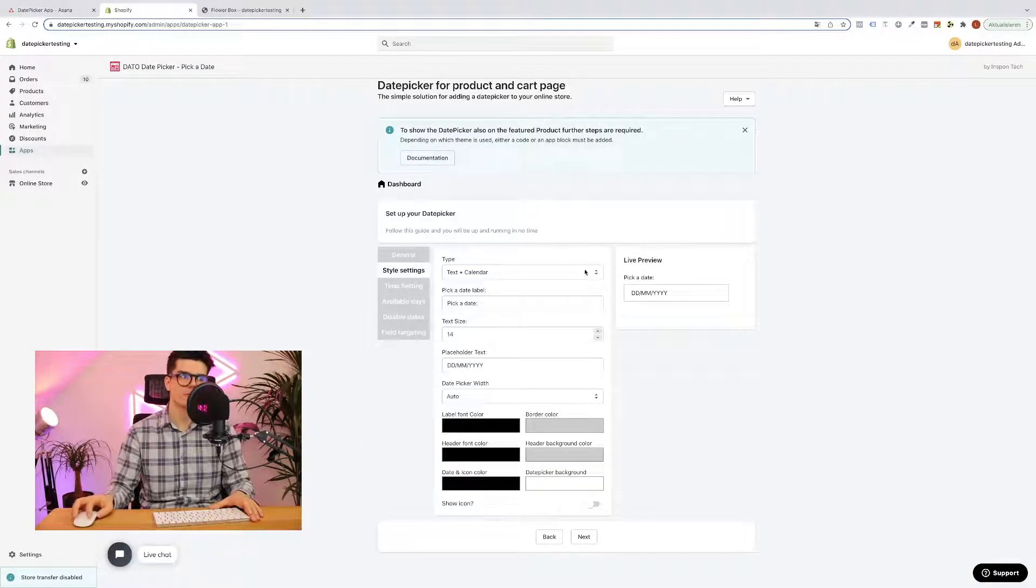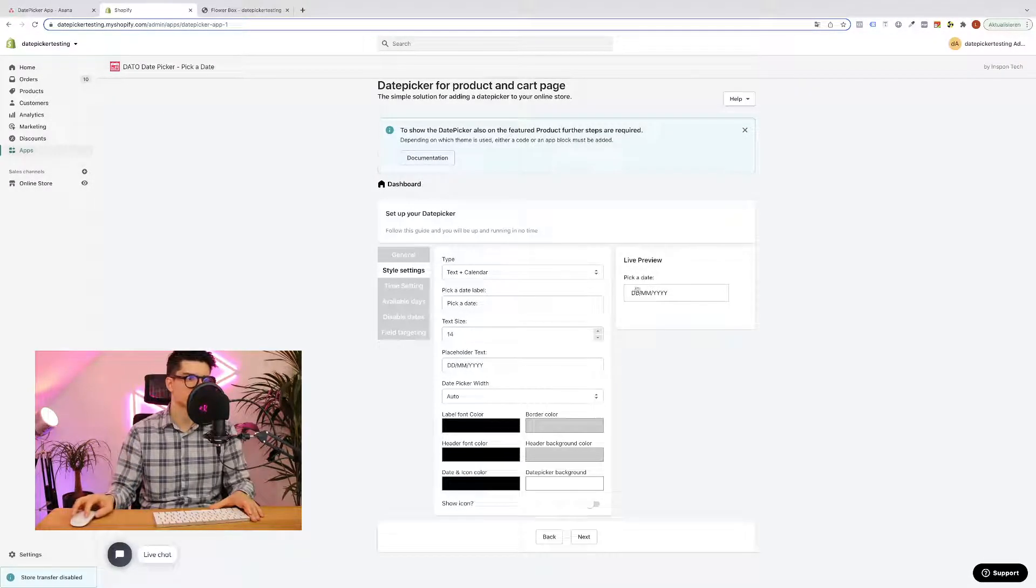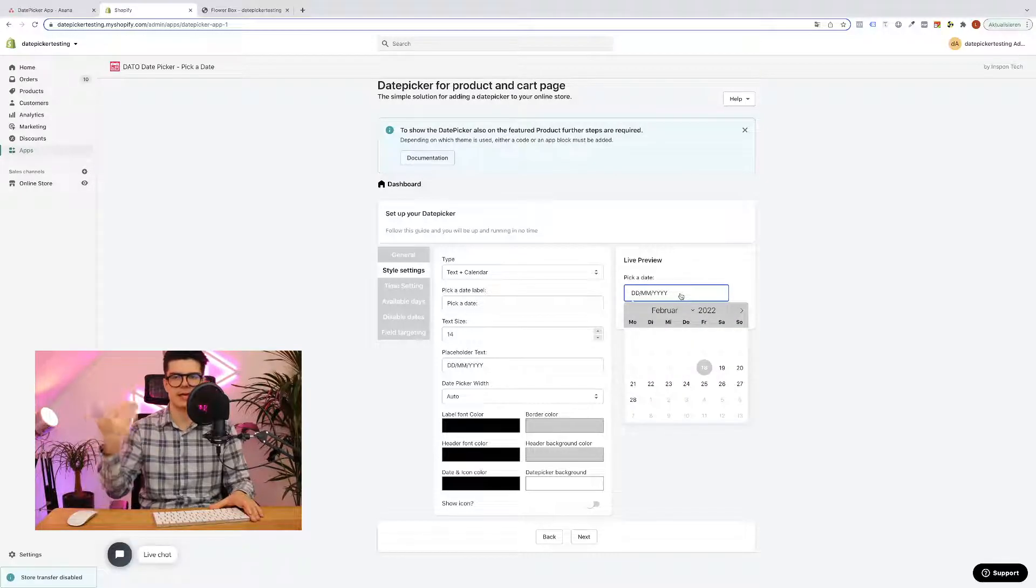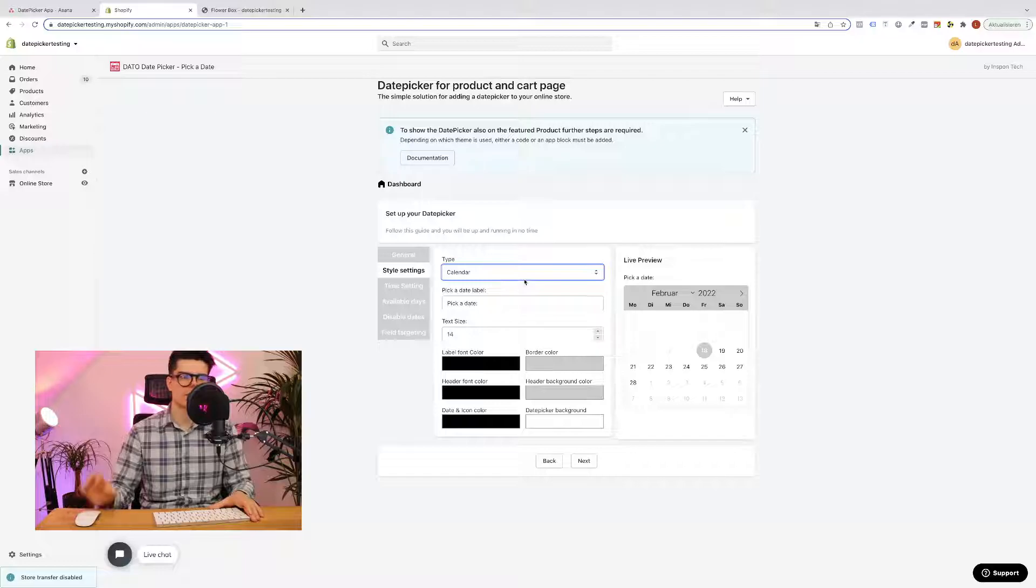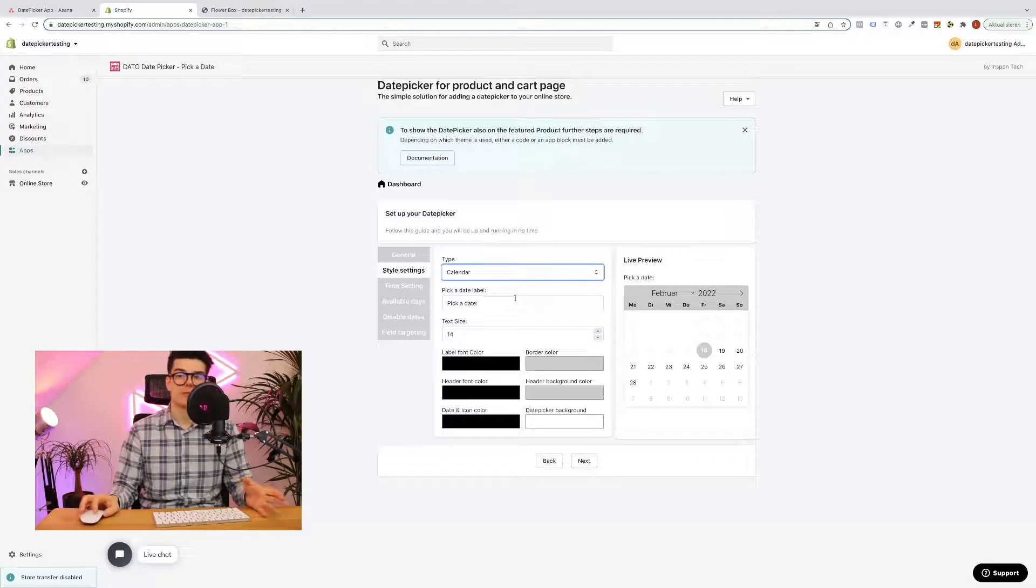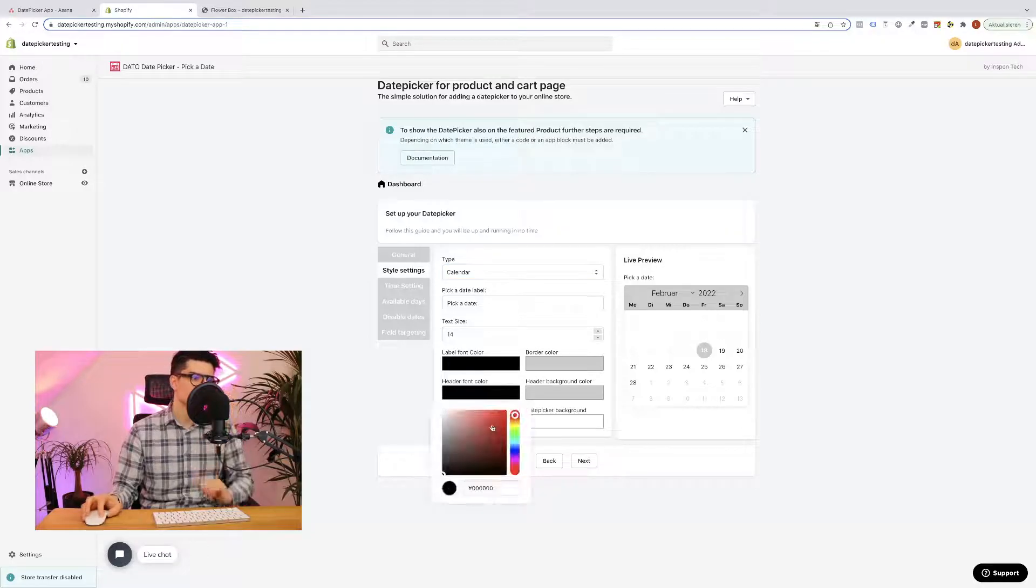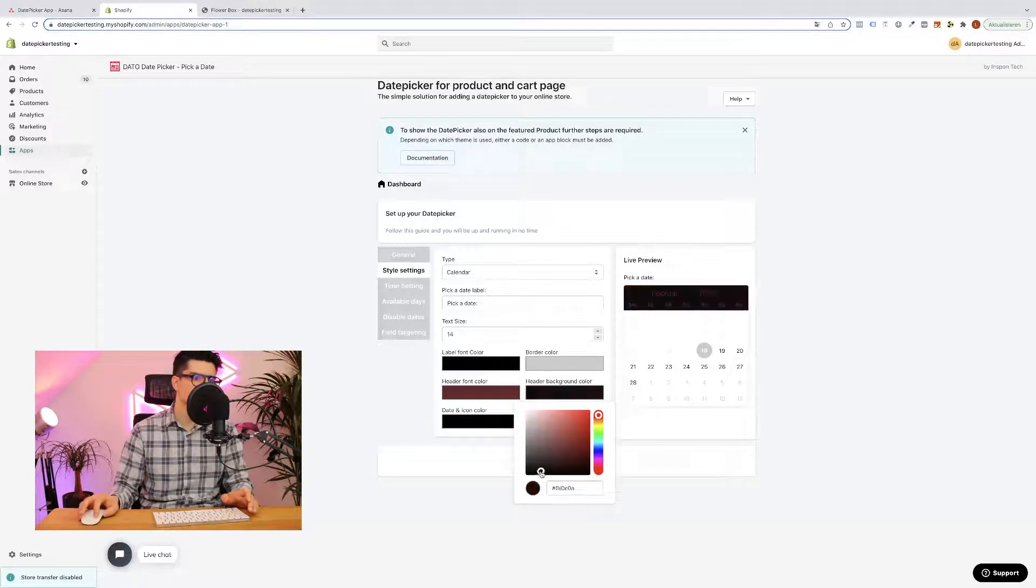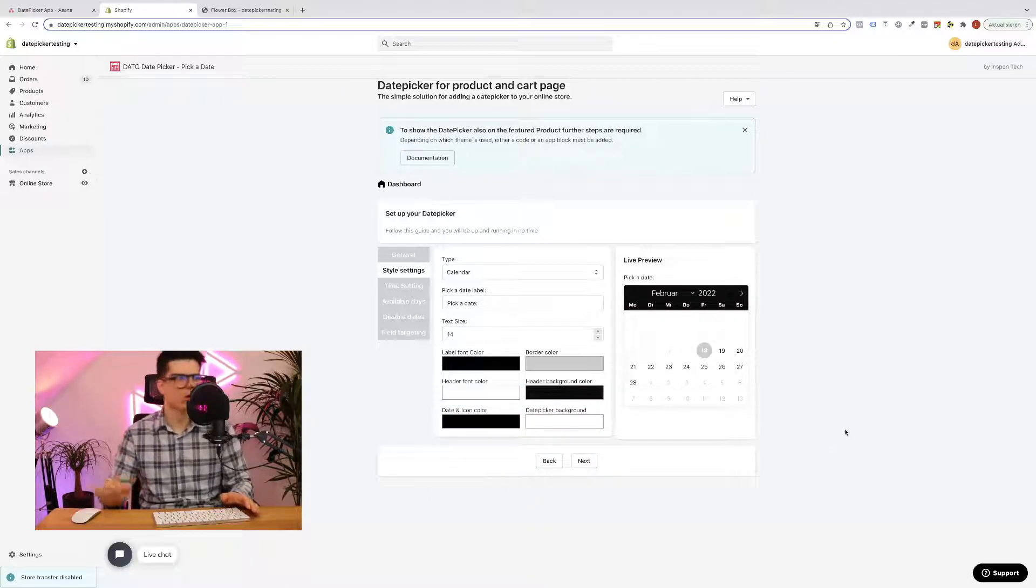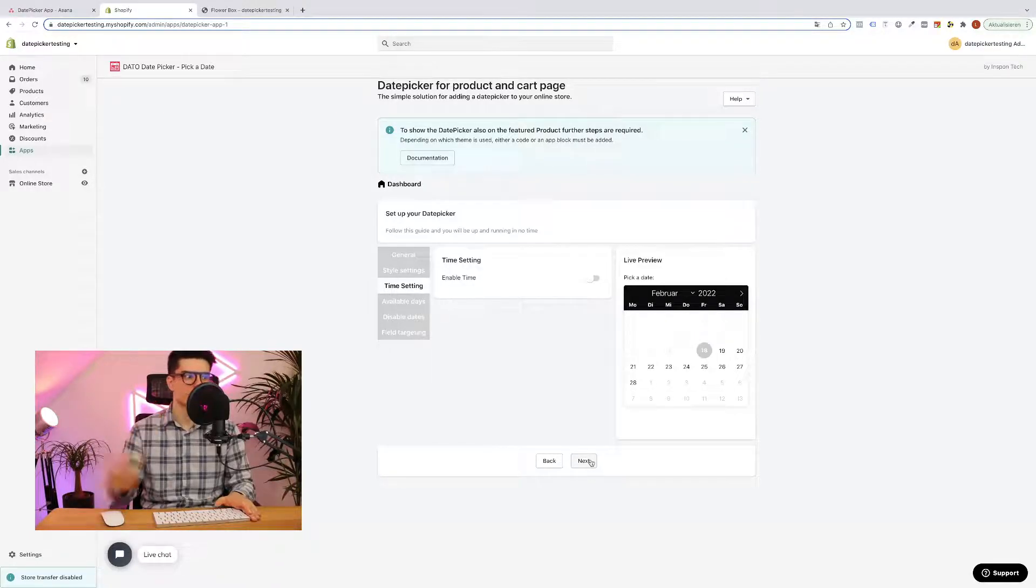We have two different styles of the date picker design. First of all we have this kind of design where as soon as you click inside the date picker will open up, or you have the opportunity to directly show a calendar. So then you have different kind of possibilities to change the color, the text, and all that kind of things but in my case I think we can simply leave it in this black color. Click the next button.